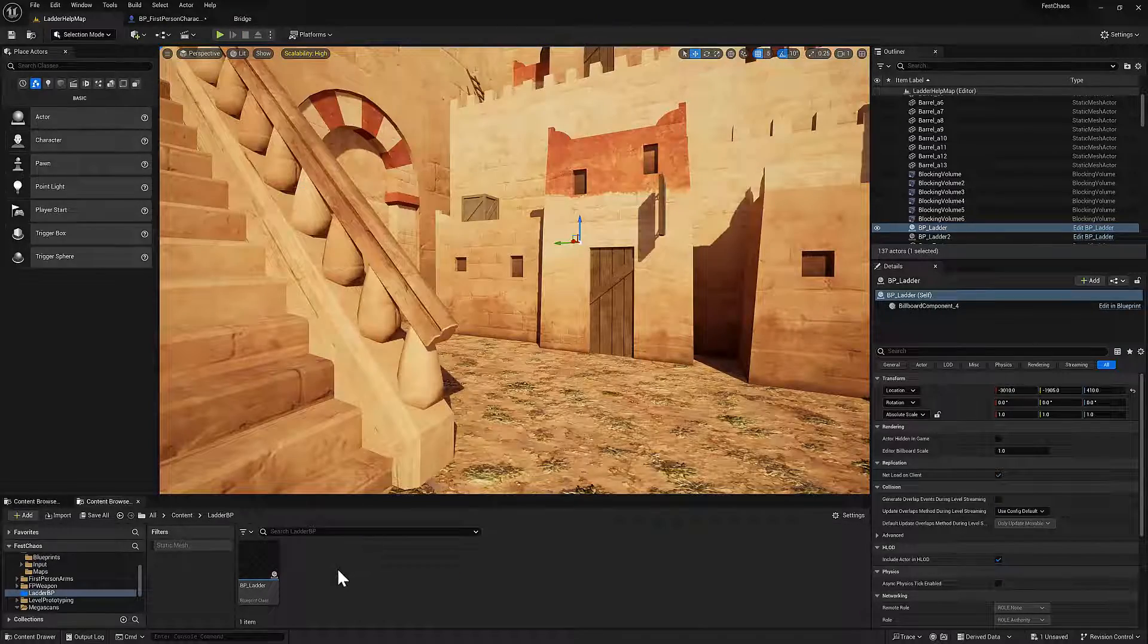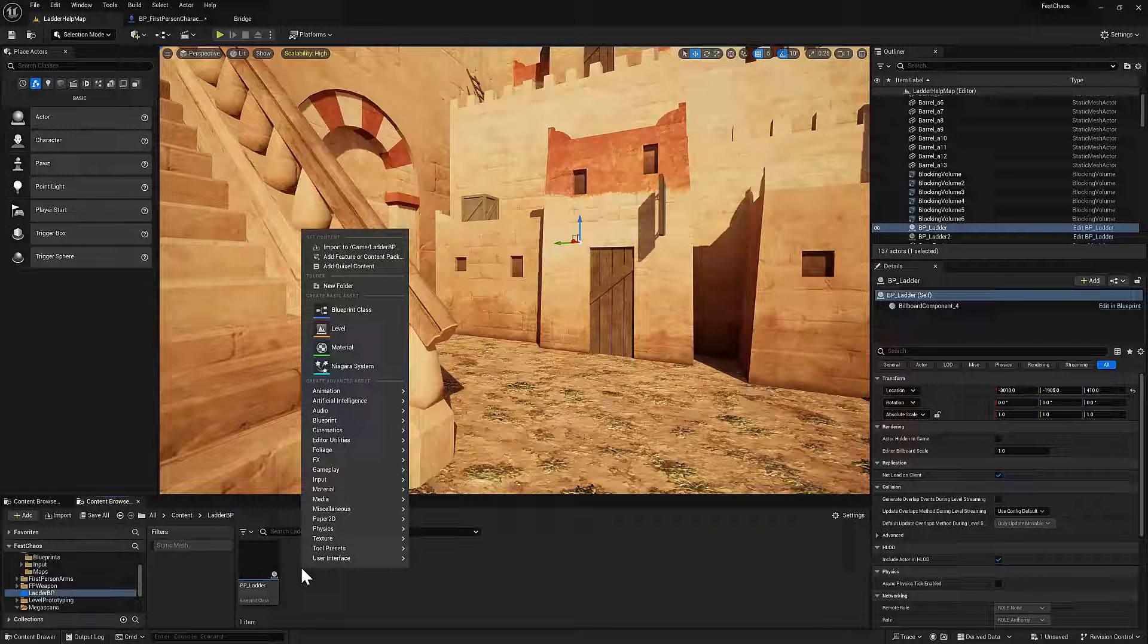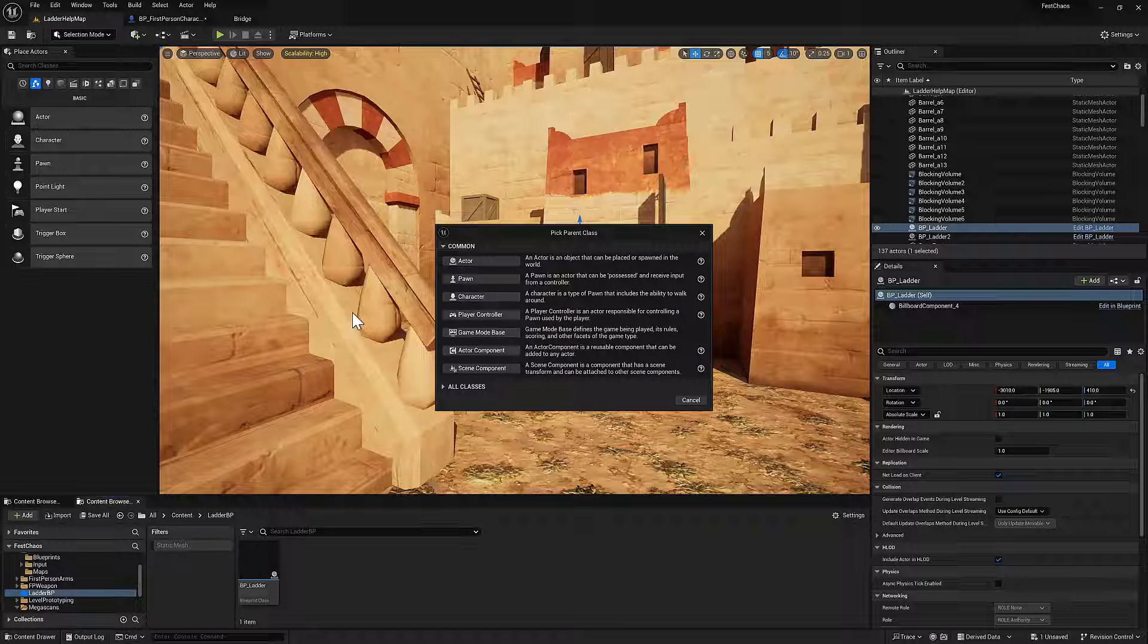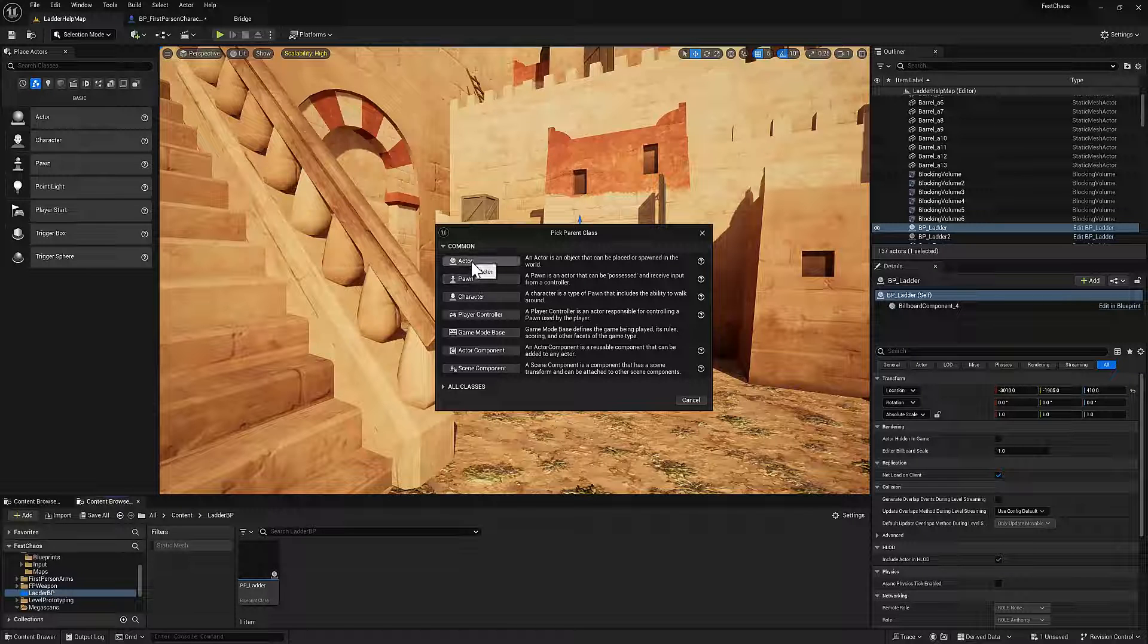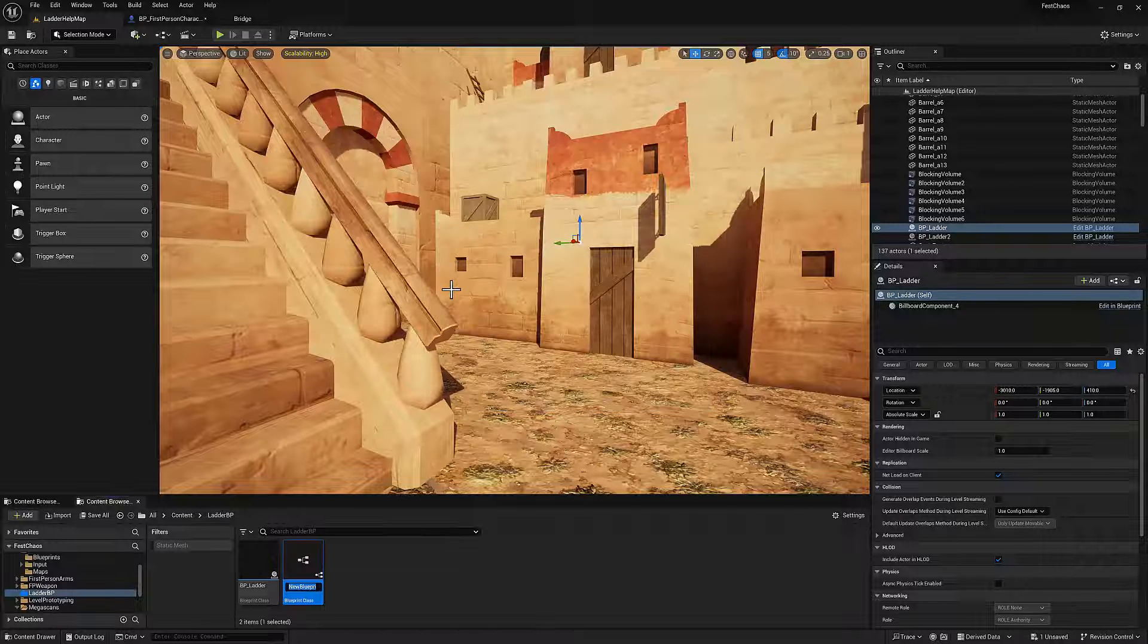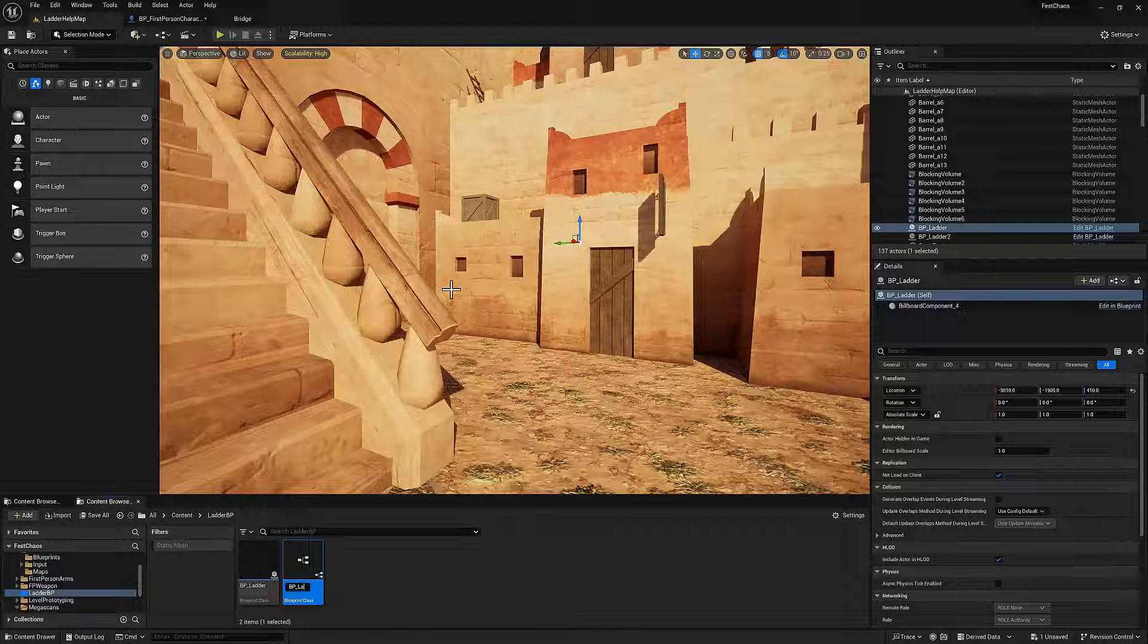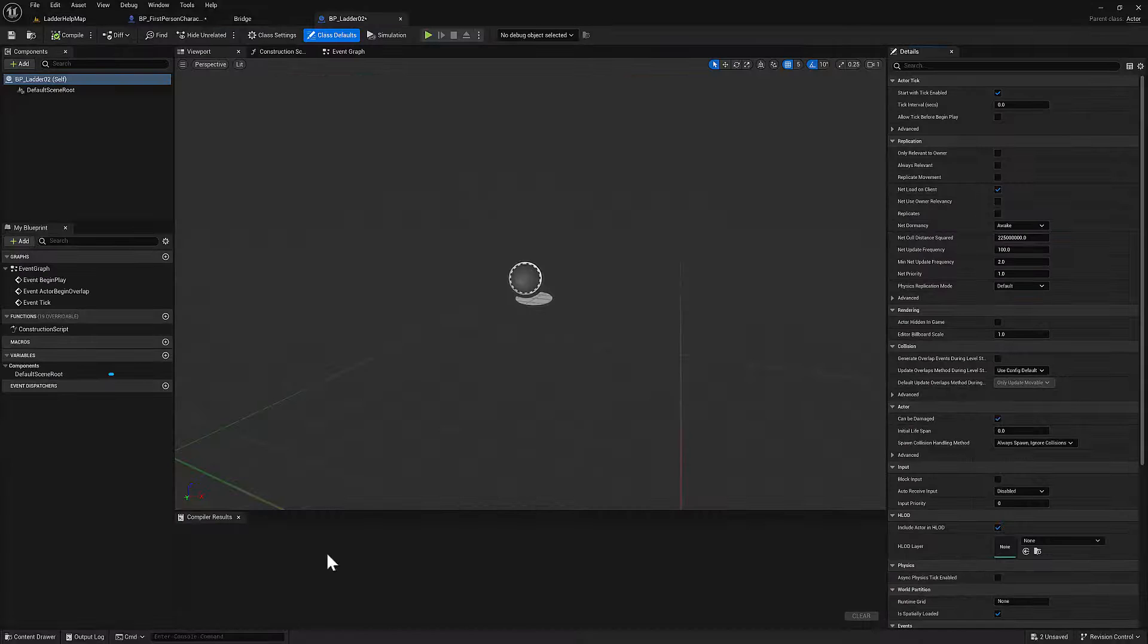All right. So let's create the blueprint for the ladder. Right click, go to blueprint class. We'll call this BP ladder 2. And it's an actor blueprint. So click on that. BP ladder 2. Double click to open it.